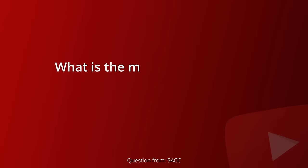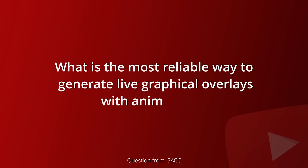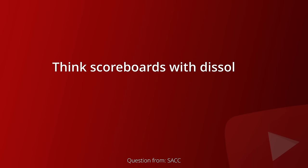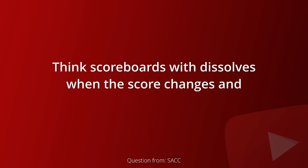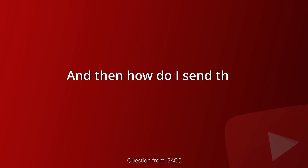SACC asks, what is the most reliable way to generate live graphical overlays with animations? Think scoreboards with dissolves when the score changes and rotating sponsor logos. And then how do I send that to an ATEM?